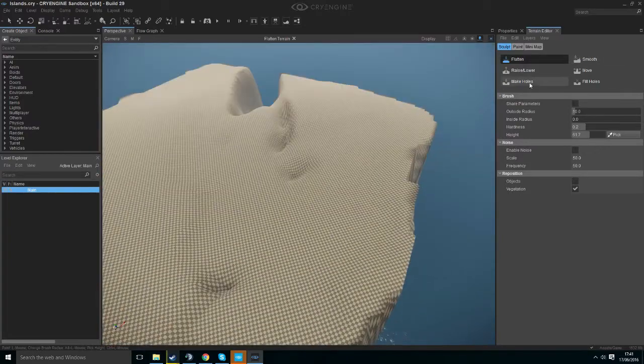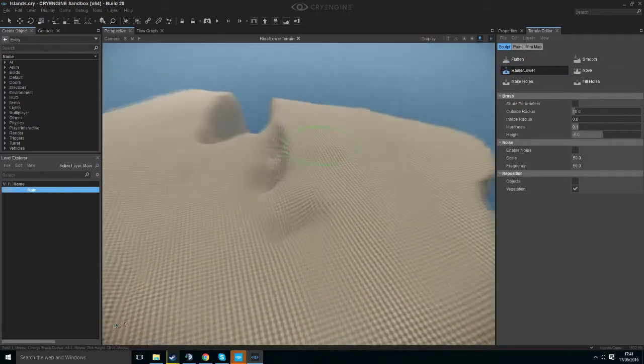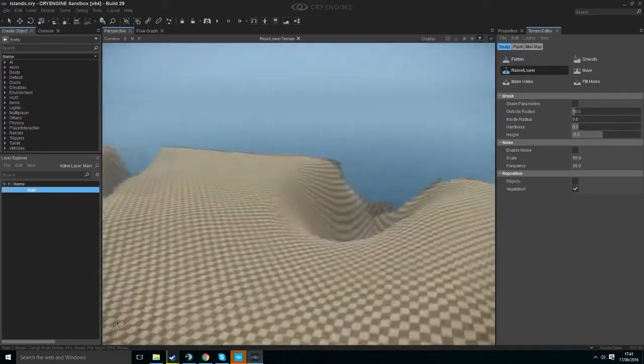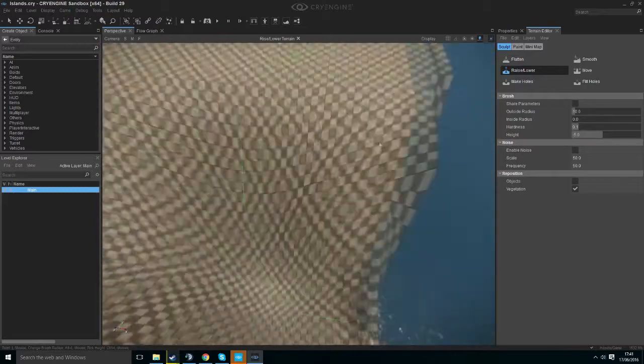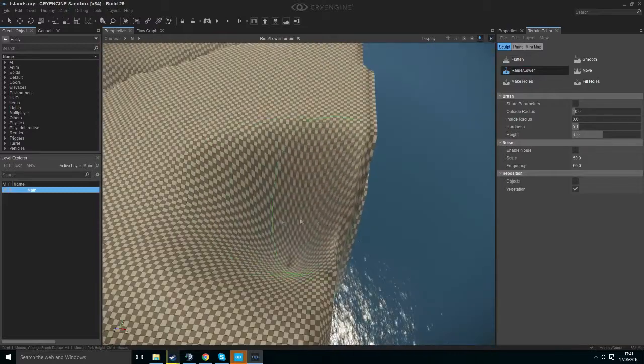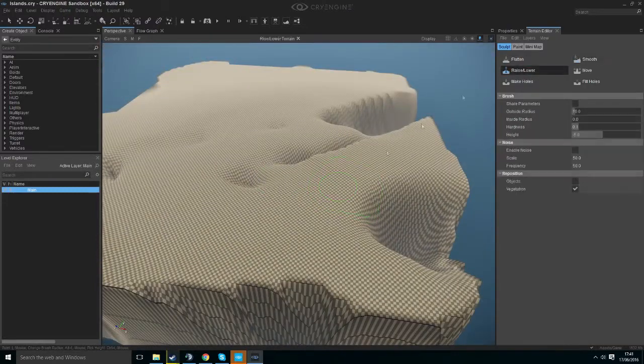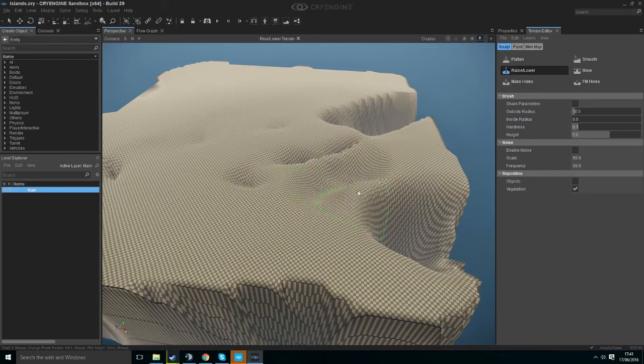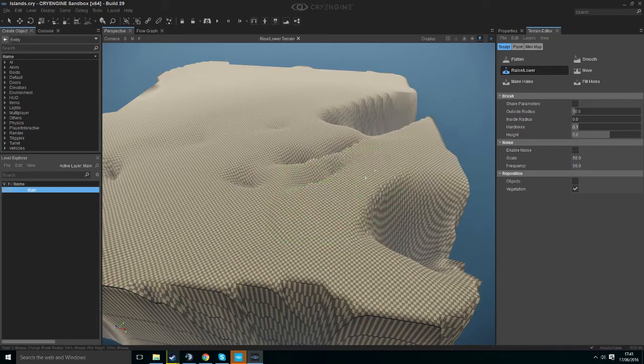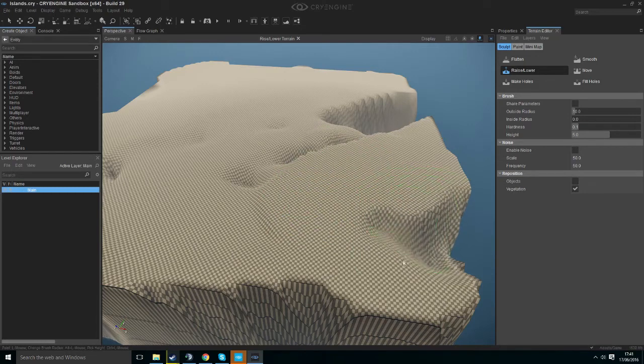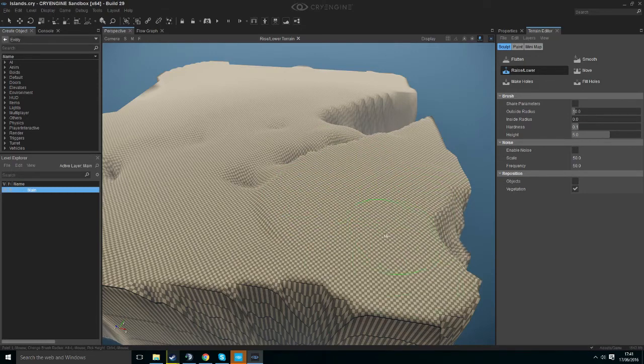To our next one, Raise and Lower, self-explanatory. If you hold right click it will lower your terrain and if you hit Control and right click it will bring it back up to your max height.